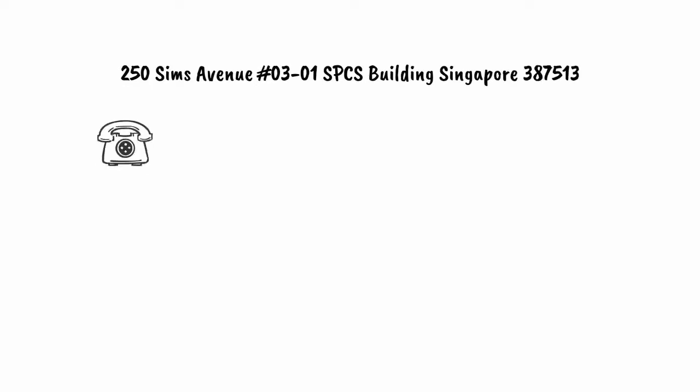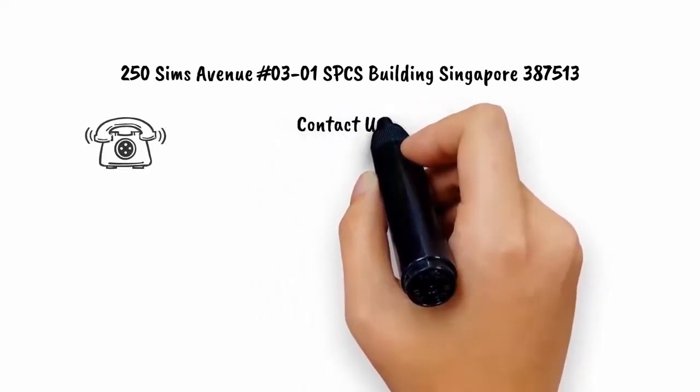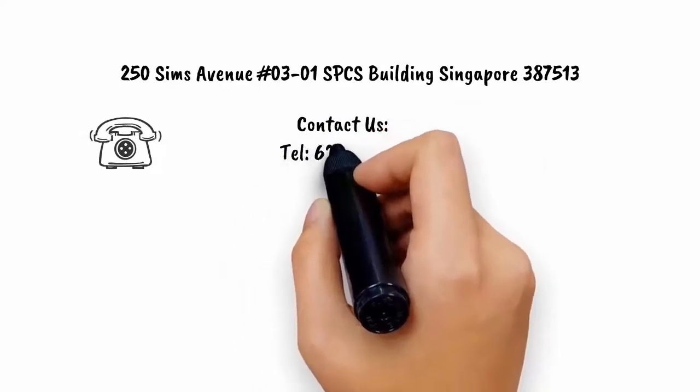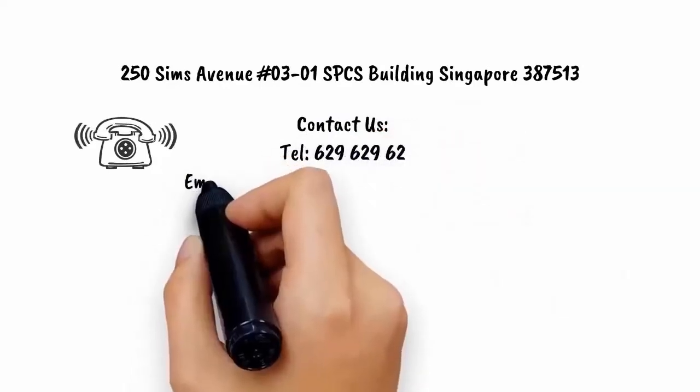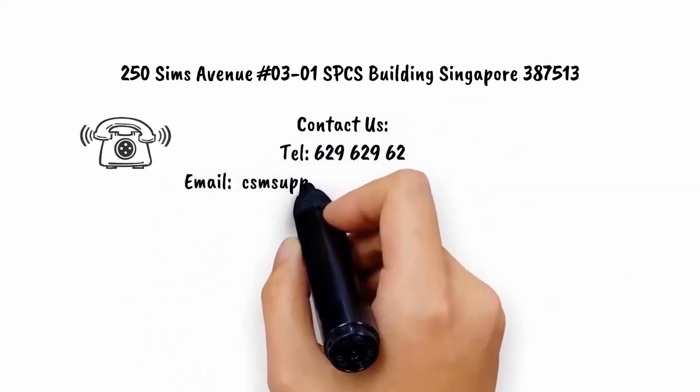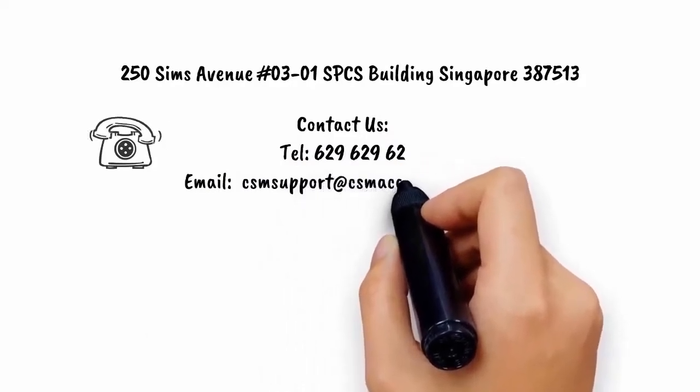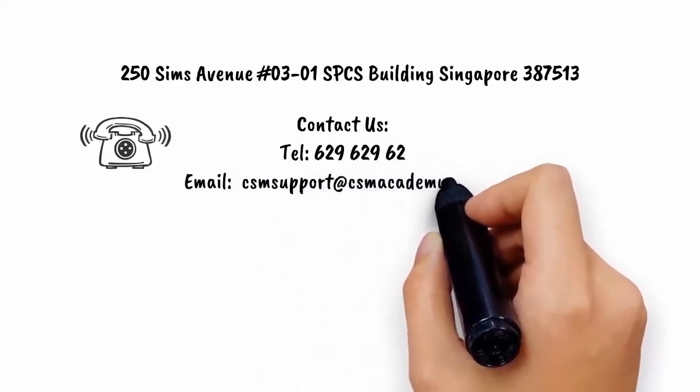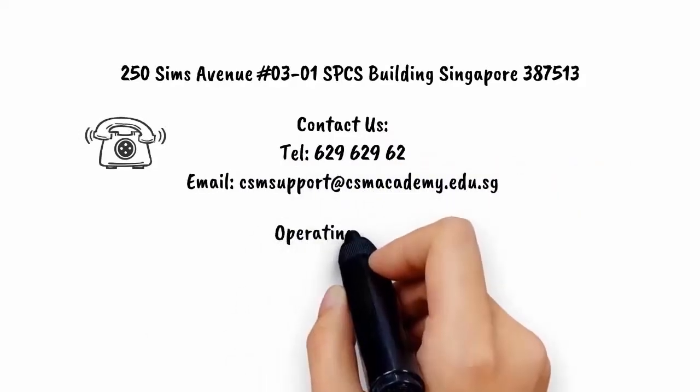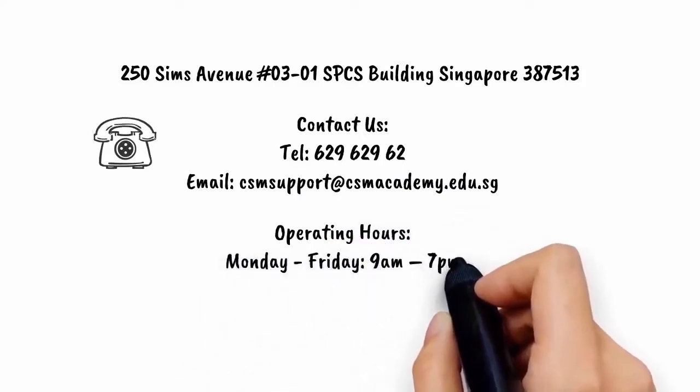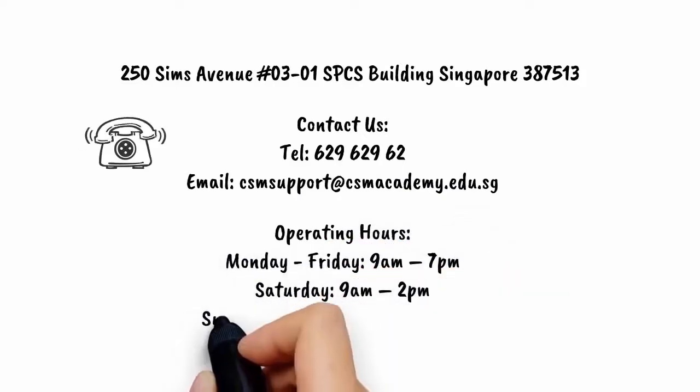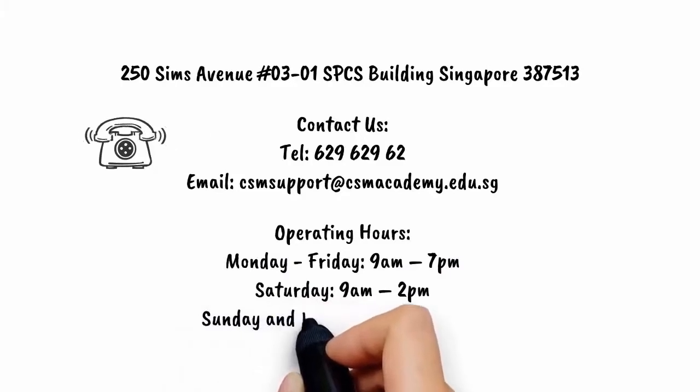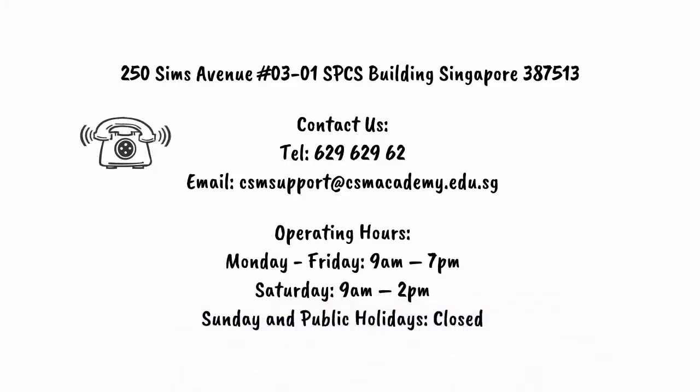Contact us through telephone at 629-629-62 or through email at csmsupport@csmacademy.edu.sg. Operating hours are Monday through Friday 9 a.m. to 7 p.m., Saturday 9 a.m. to 2 p.m., and Sunday and public holidays we're closed.